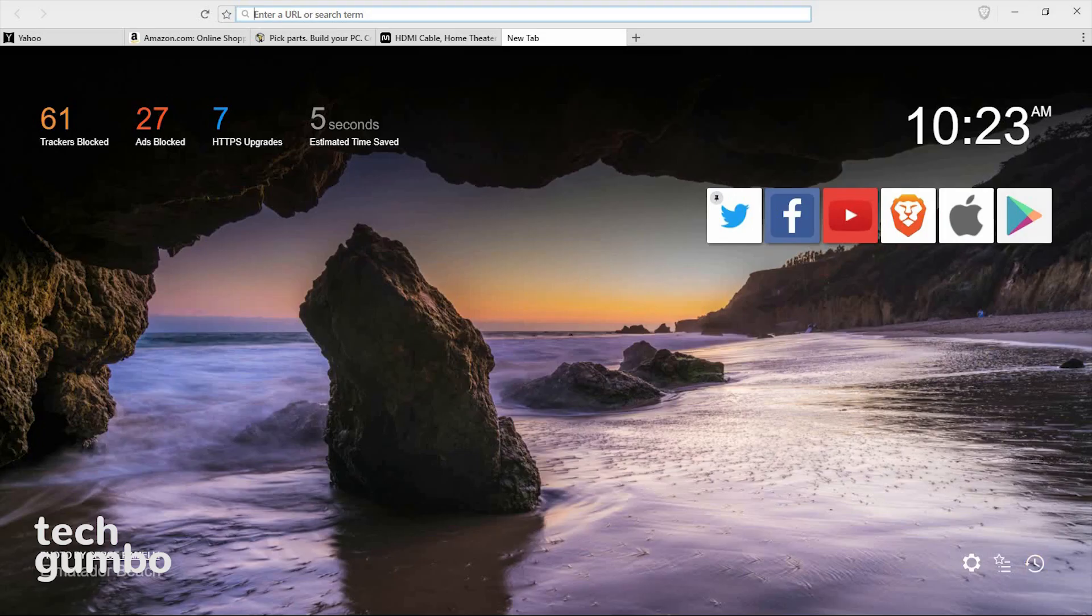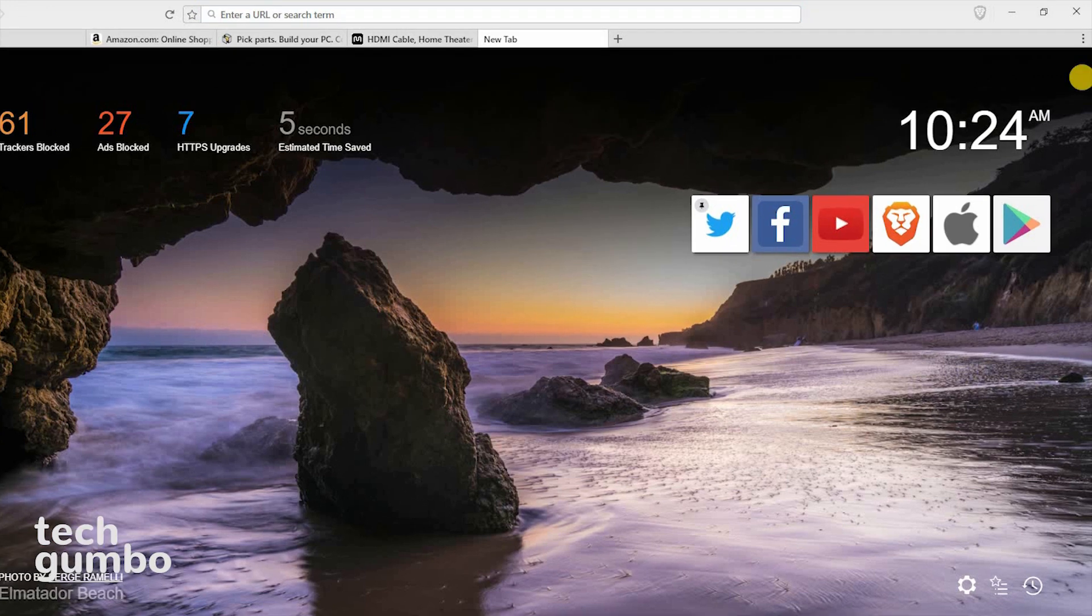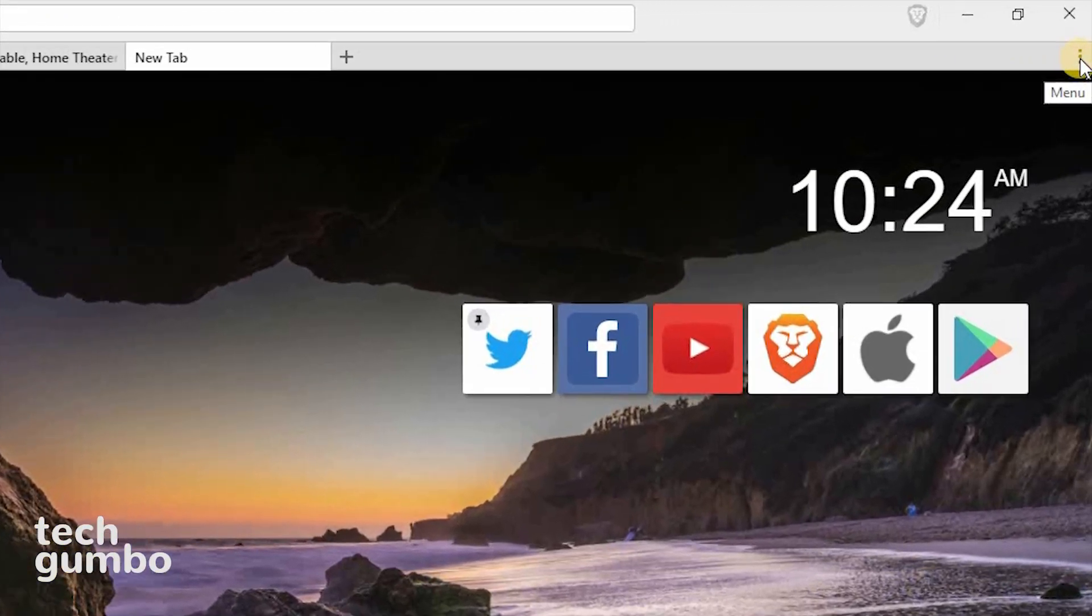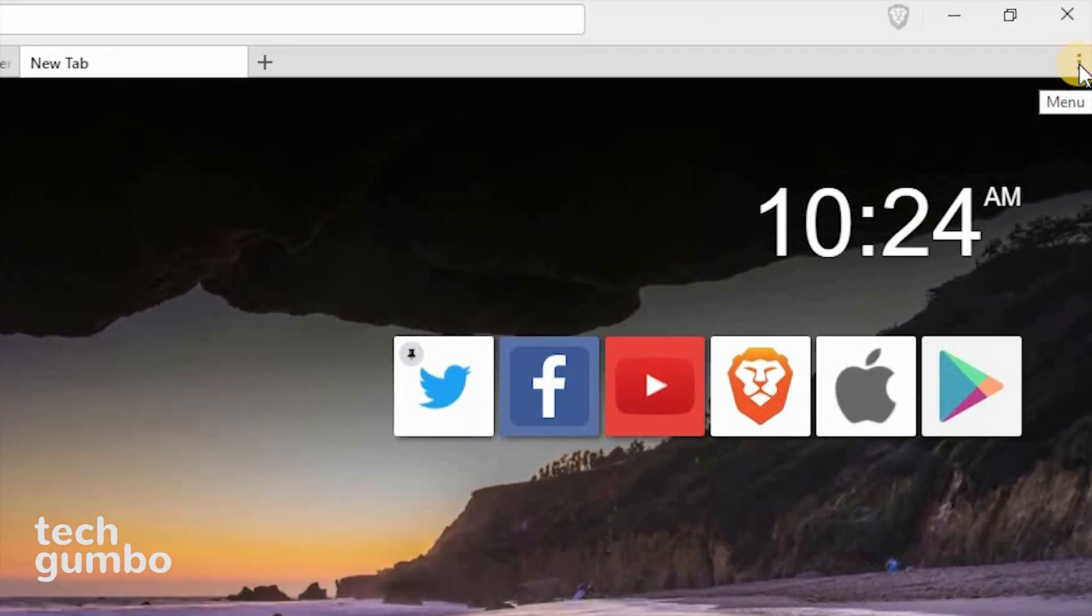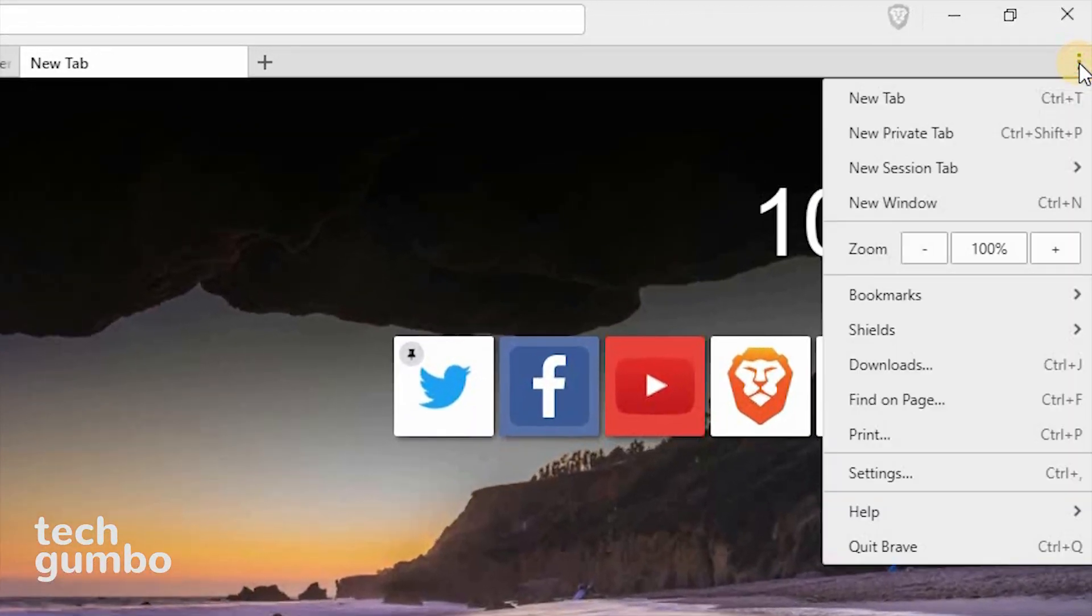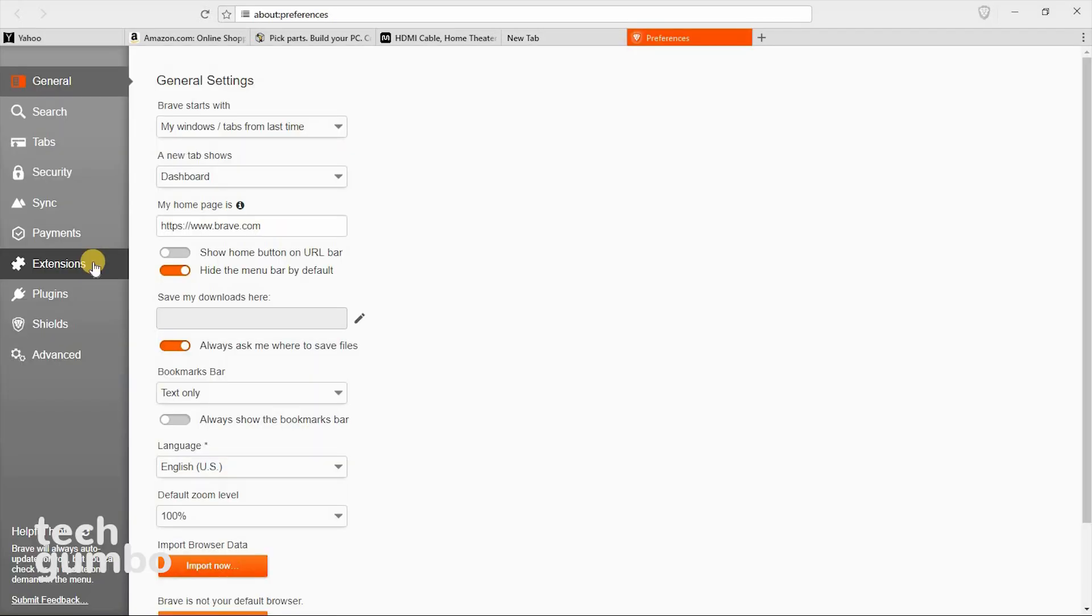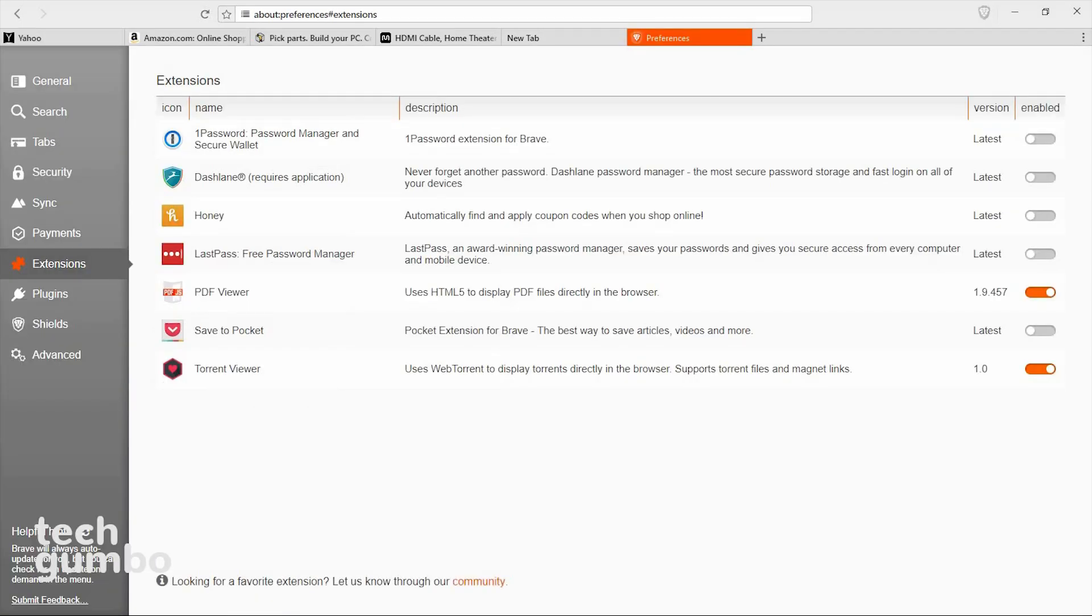Brave supports built-in extensions, which you can get to by either selecting settings on a new tab page, or from any tab by going to the menu in the upper right-hand corner and selecting it, and then select settings from the drop-down menu. In the left pane, select extensions. These are the only extensions they have right now, but they say they'll be adding more in the future.